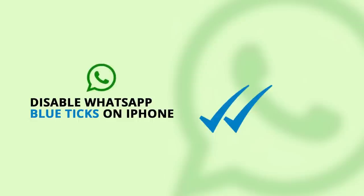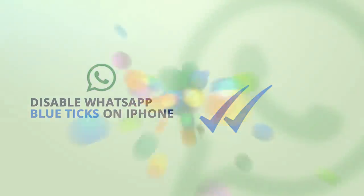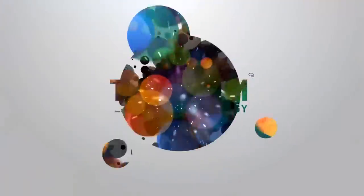Good day friends and welcome back to another video. Today we will see how to disable the blue ticks read receipts of WhatsApp on the iPhone.